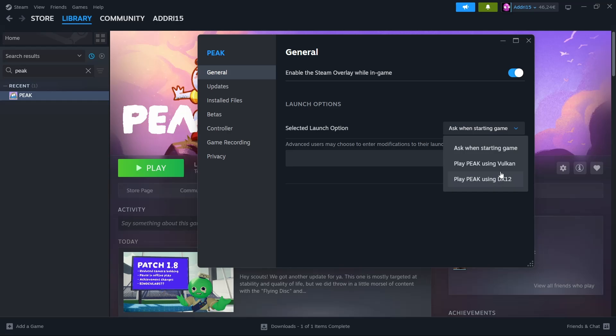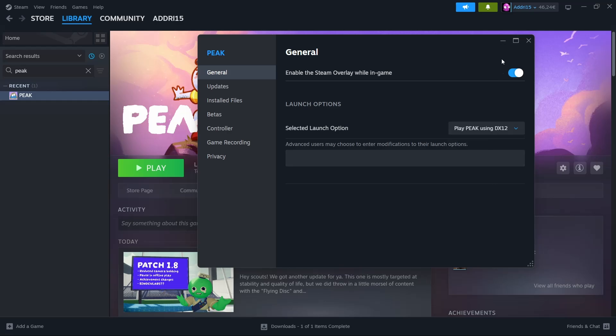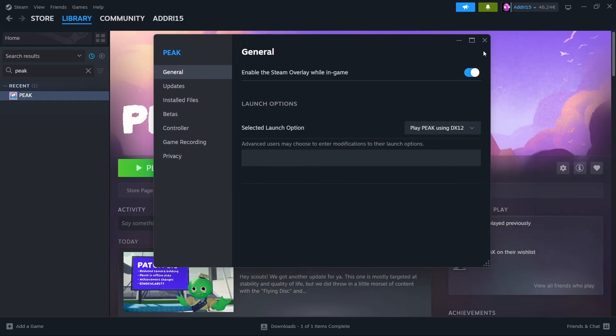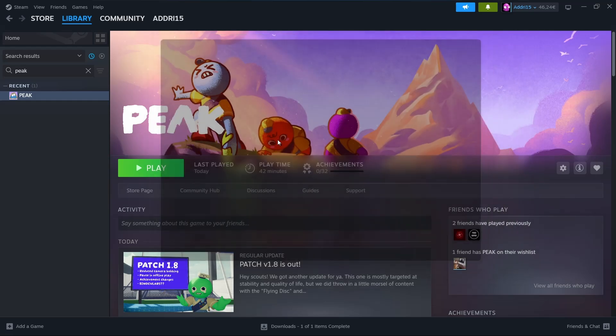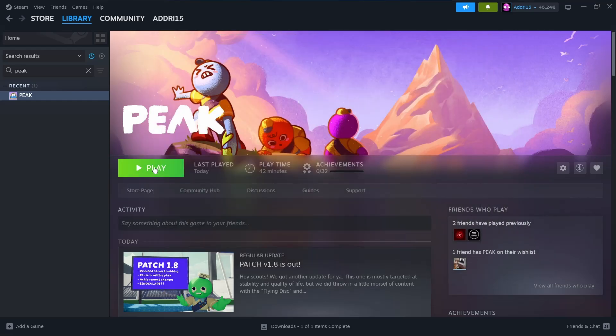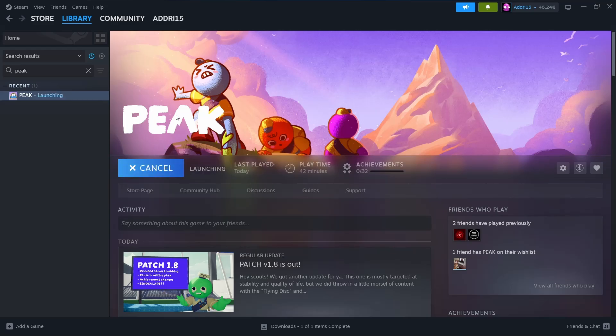DirectX 12, because I'm having trouble with Vulkan. Remember that you can try both and use the one that works for you. After you do this, just click play and it should launch normally. Let's wait a few seconds and see if it gets stuck on the loading screen.